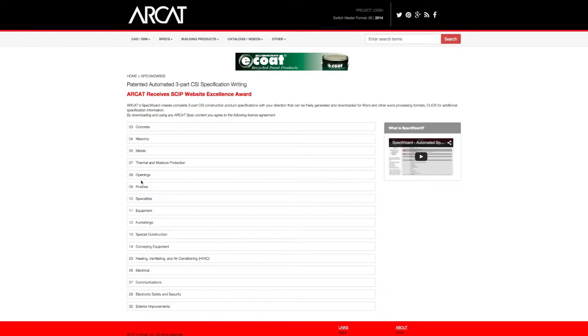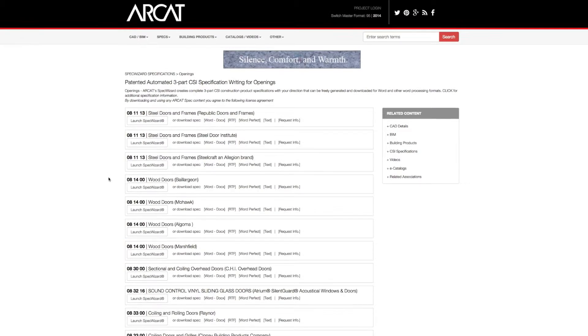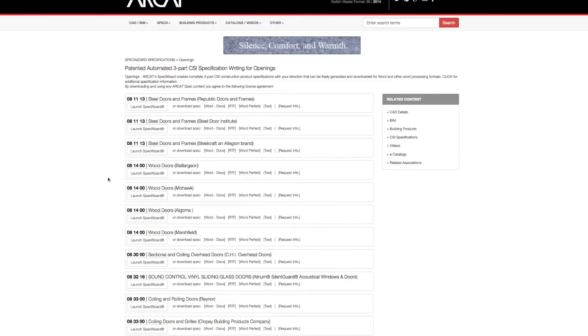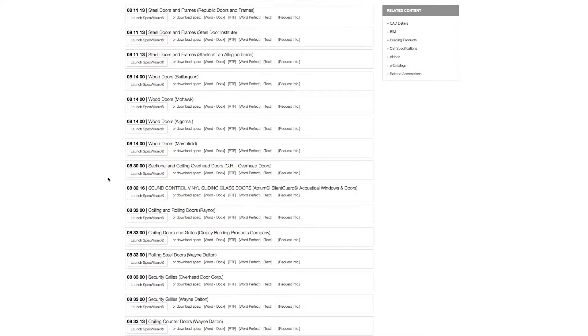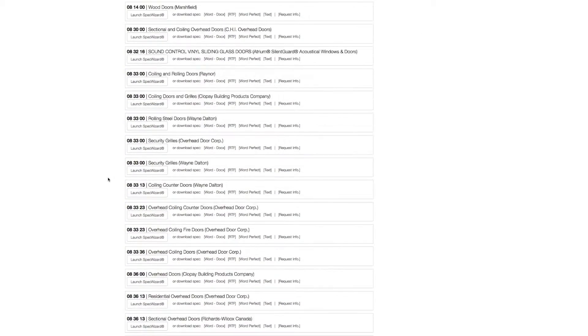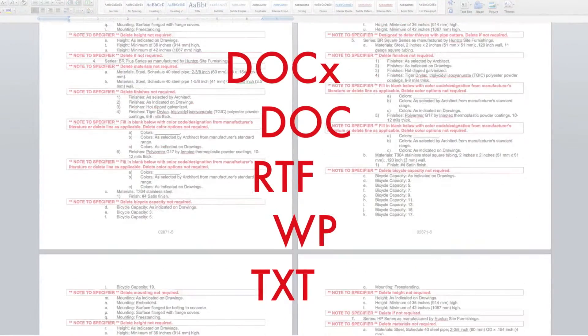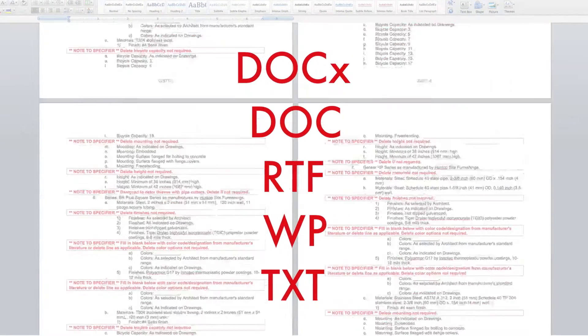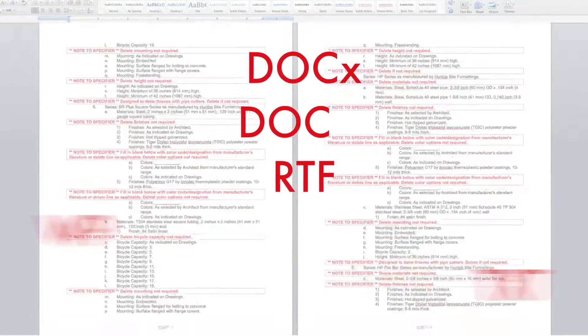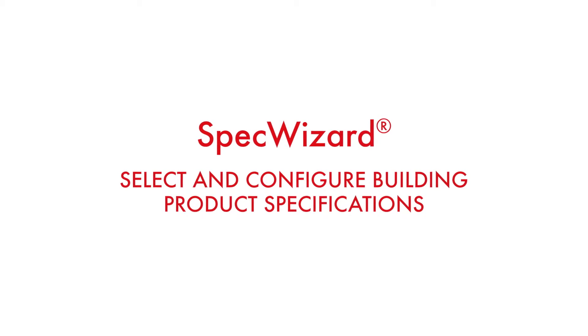The intuitive interface of SpecWizard allows you to select and configure our products fast and accurately. Then, automatically generate a completed CSI three-part formatted specification in just minutes. Let's take a look and show you how simple specifying our products can be with SpecWizard.